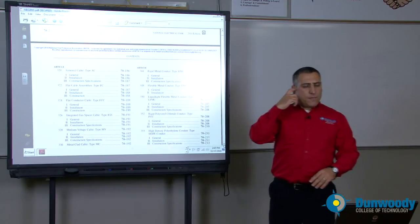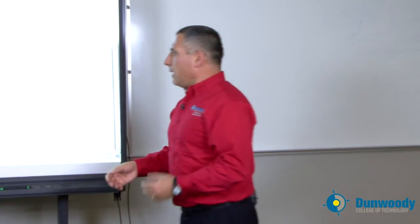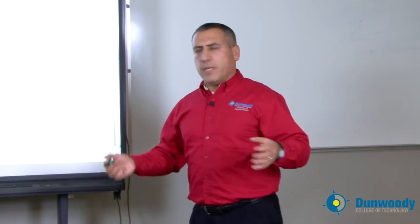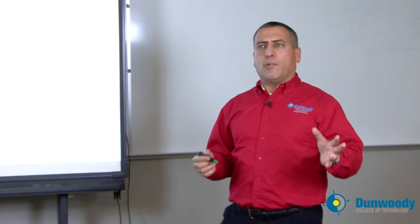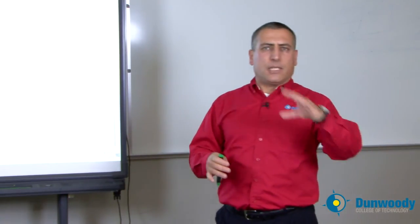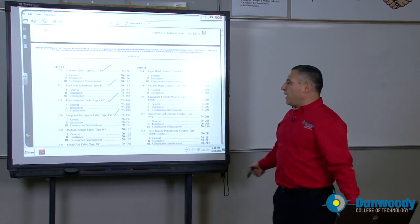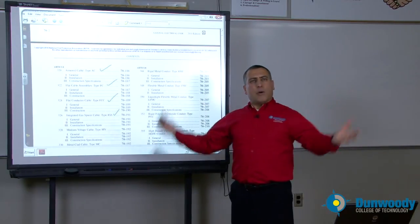From here on, you're going to find multiple articles that talk about special wiring methods — wiring methods as in cables and conduits. For example, if you are to use an AC cable, you're going to find all the information: where can I use an AC cable, what's the largest size, how do you staple it? All this information is in these articles — AC cable is article 320. There are also FC cable, IGS cable, and many different wiring systems covered in the NEC code book.